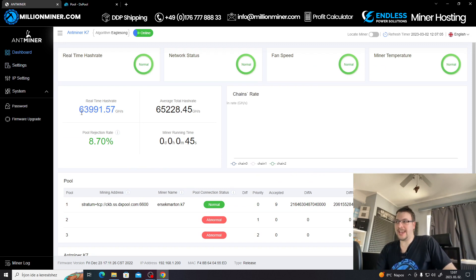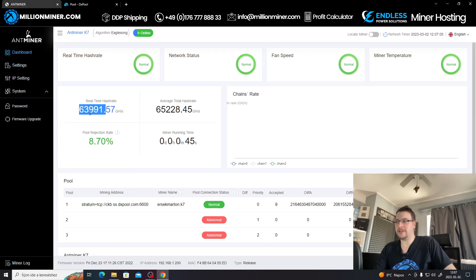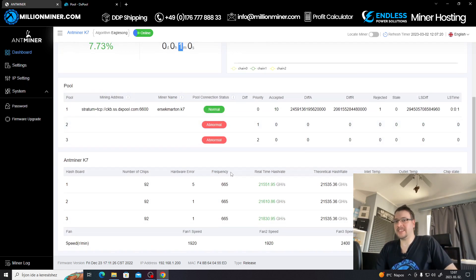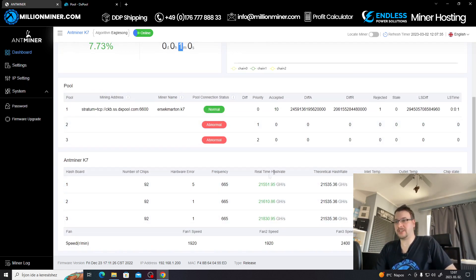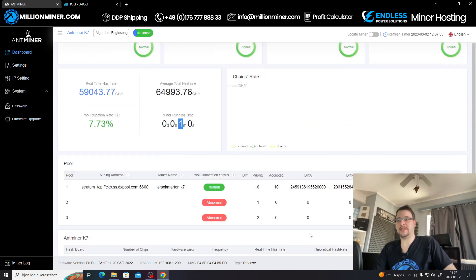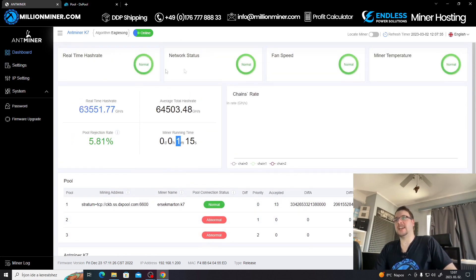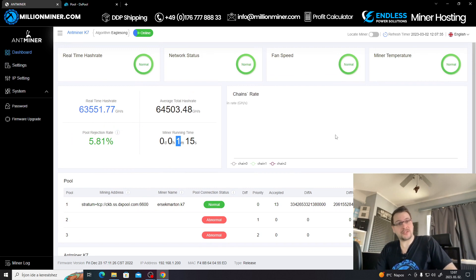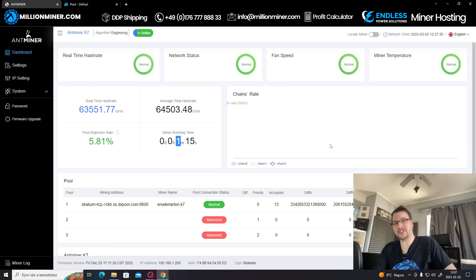If you go to dashboard now, you'll see that the miner already shows real hash rate. It's hashing at 63.9, so it's a little bit above the rated hash rate. That's basically it guys. You see all the hash board information at the bottom, all the hash boards separately, your fan speeds, network status, real-time hash rate, miner temperature, and all the basic information you need to know about the miner. Thank you for watching us.